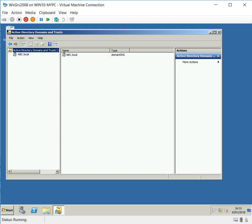That was the intention of our exercise. What shall we do now? We will go and decommission the 2003. Thank you for watching, goodbye.